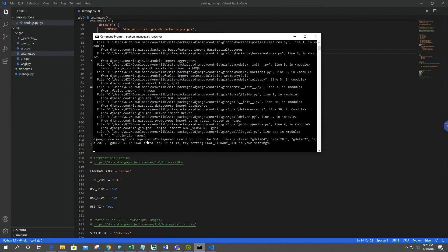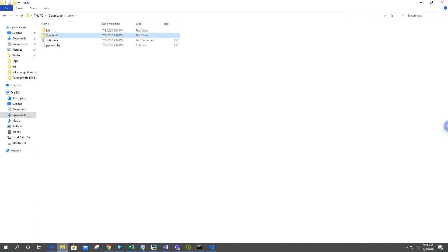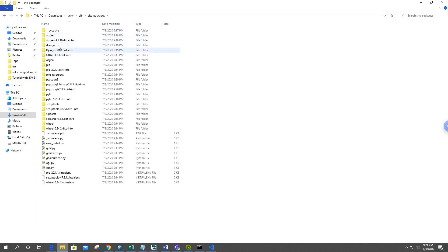When we try to run the server, it shows an ImproperlyConfigured error: could not find the GDAL library. Since we installed GDAL 3.1.1, it's not listed in Django's GDAL library defaults. The error is coming from a specific file, so we need to go to that file in the virtual environment's site-packages under the Django directory.